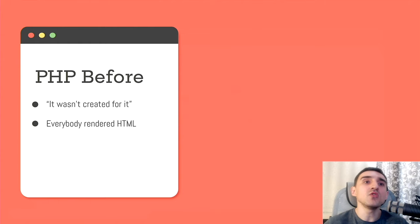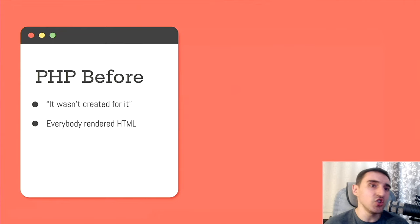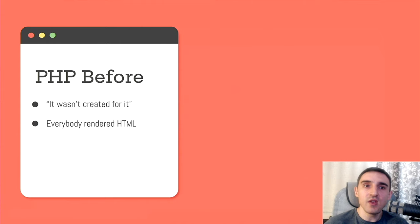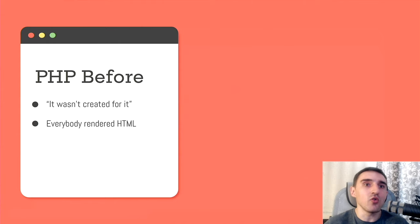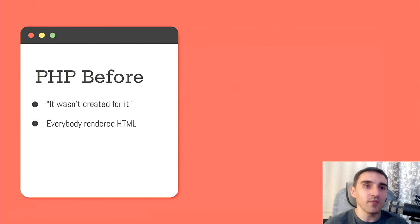But truth be told, it also wasn't invented as a language for creating large and complex applications. Let's be honest, in those times, there was no JavaScript at all, and people even didn't think about the asynchronous stuff.